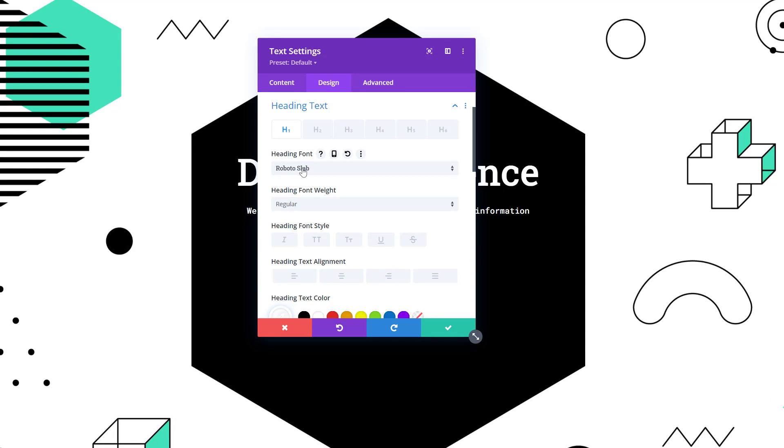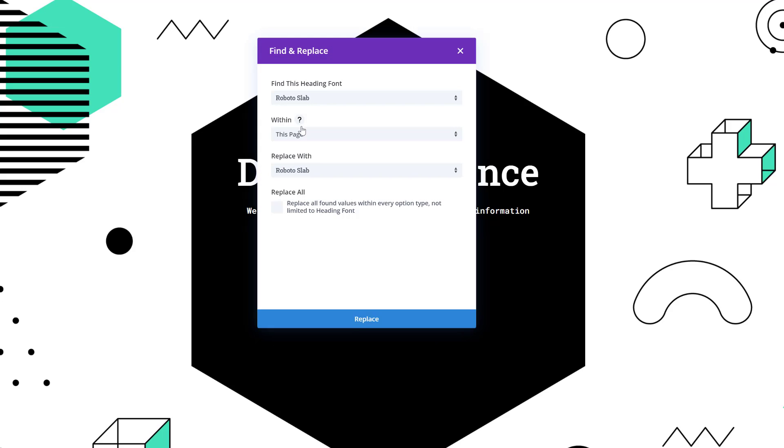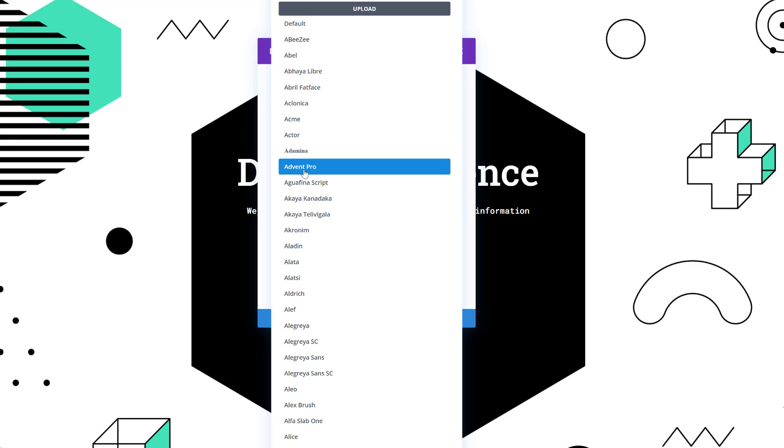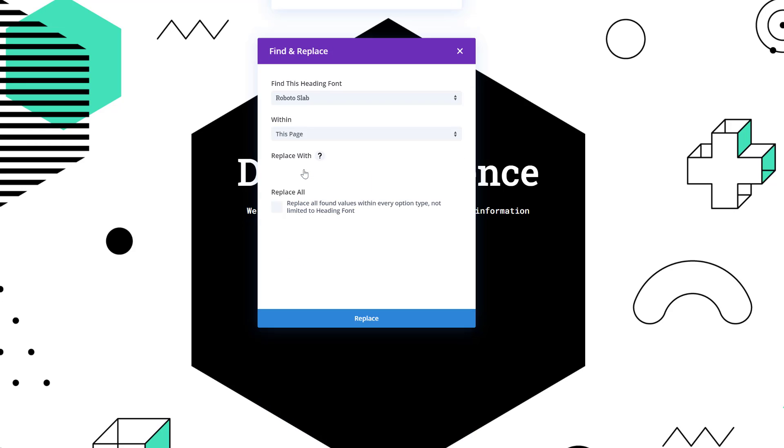Click on Find and Replace, and we'll find this font within this page and replace it with another font of our choice. Let's just take Poppins for instance, we'll also tick off the box that says Replace all font values within every option type, not limited to heading font, and then we'll click on Replace.